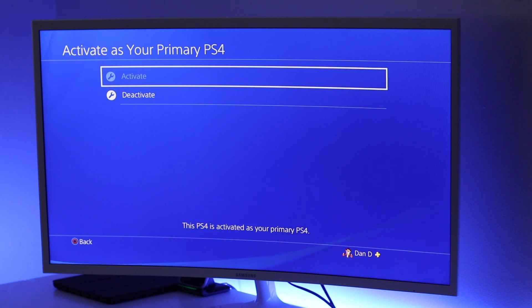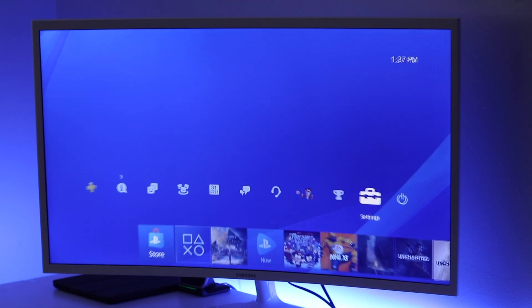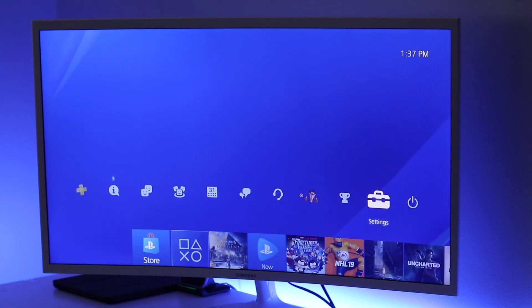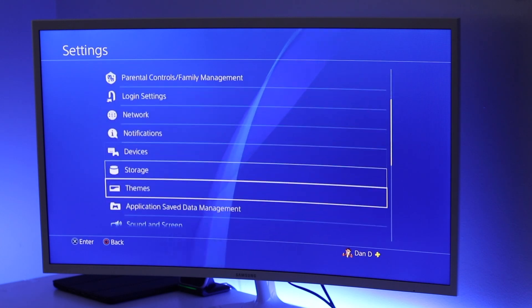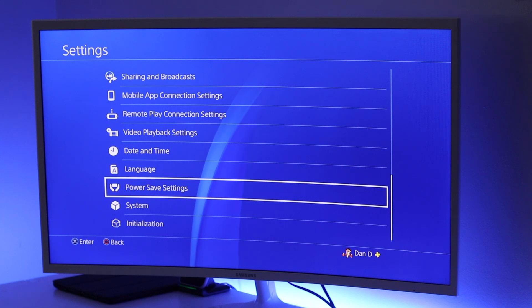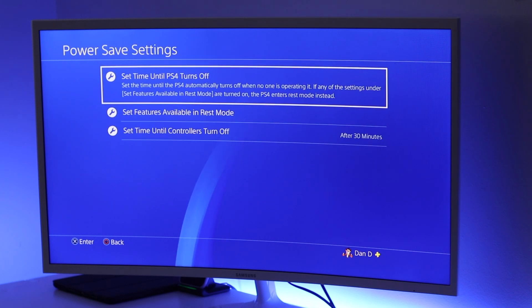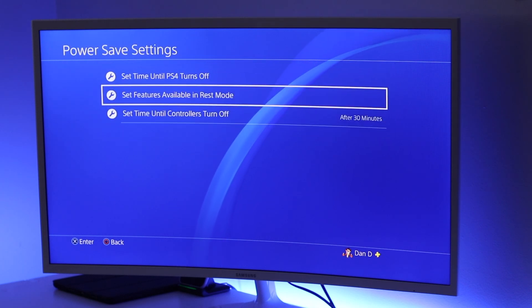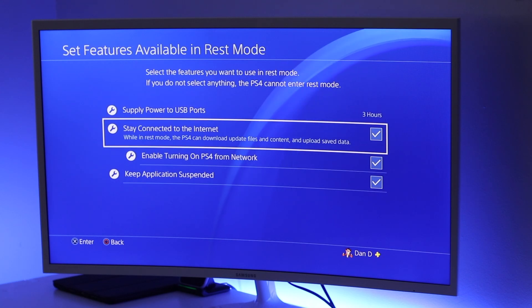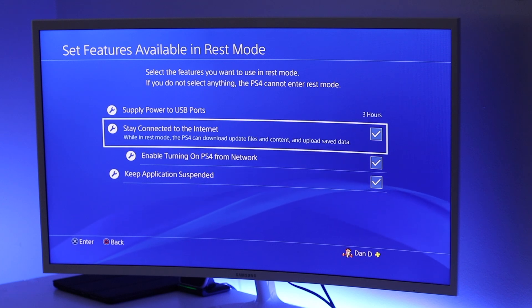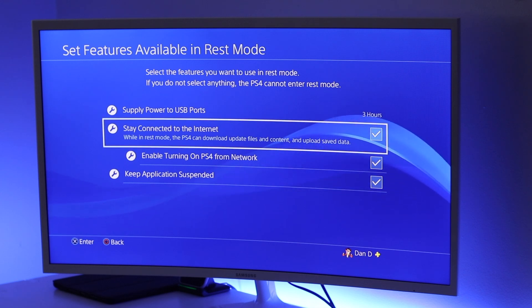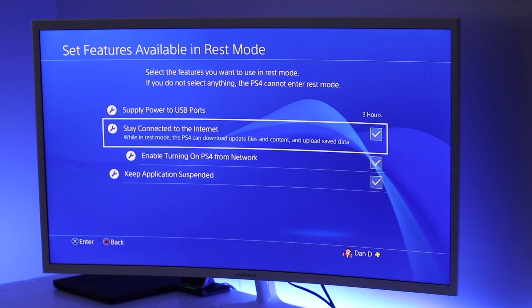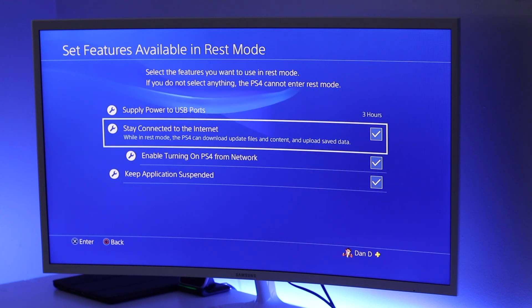Now the last setting we're going to take a look at—we'll scroll back to the home page, open settings again, and scroll down to where it says Power Save Settings. We're going to open that up, click on Set Features Available in Rest Mode, and this one right here where it says Stay Connected to the Internet. With this option enabled, it's going to allow you to wake the PS4 while it's in its rest mode without having to actually press the PS4 button on the console itself. You'll be able to do it from your PC.